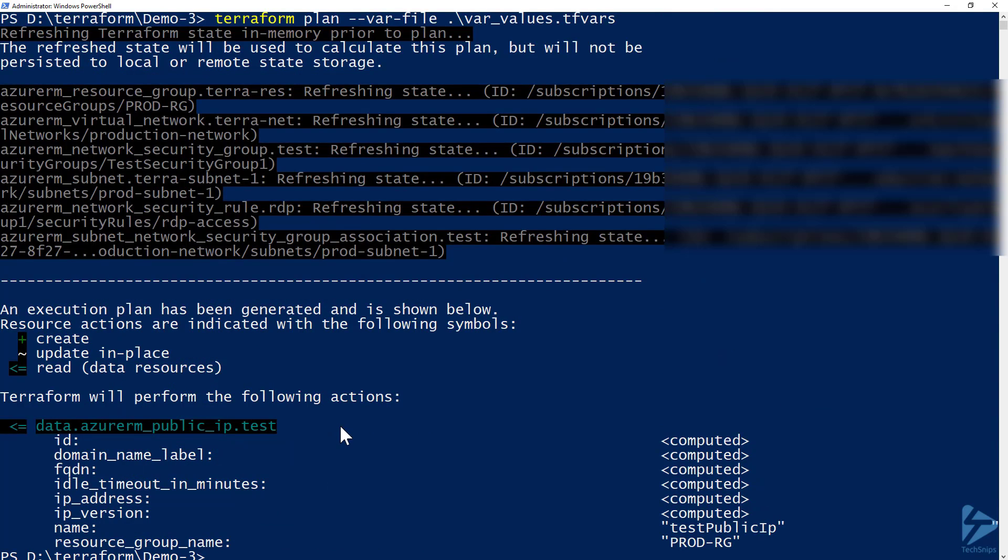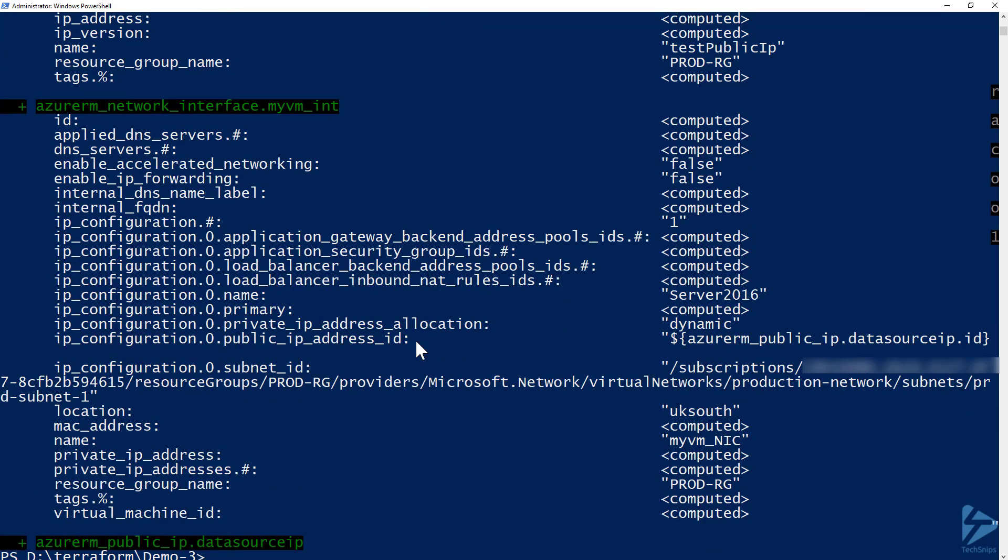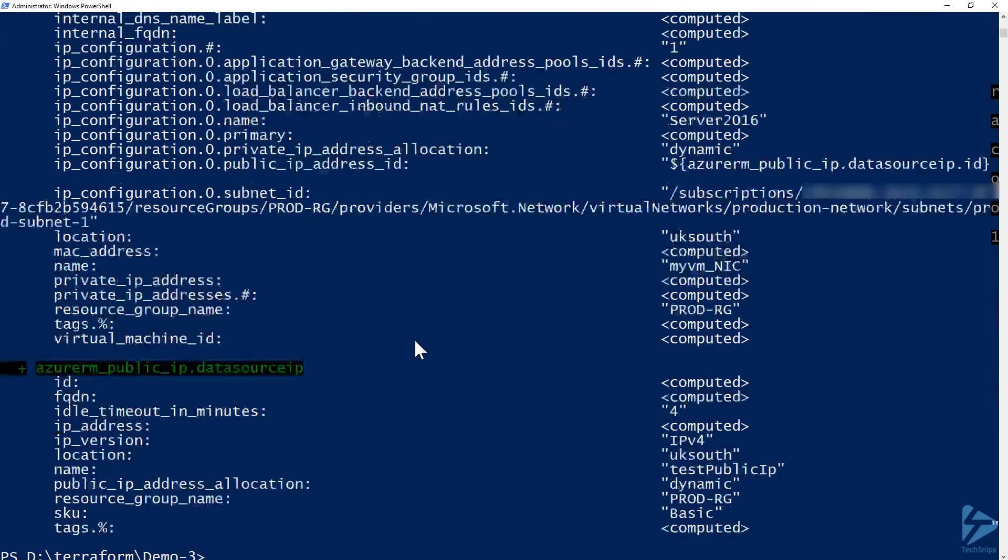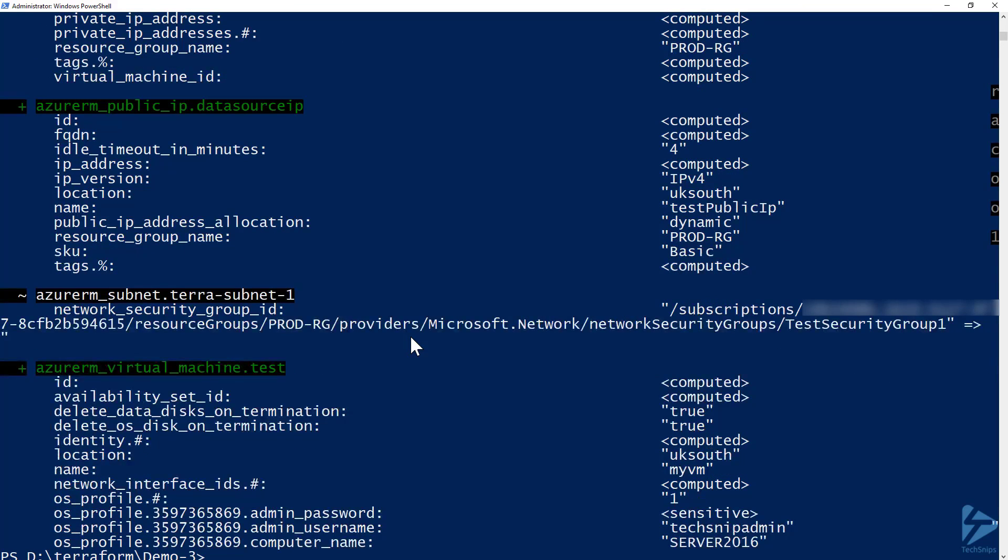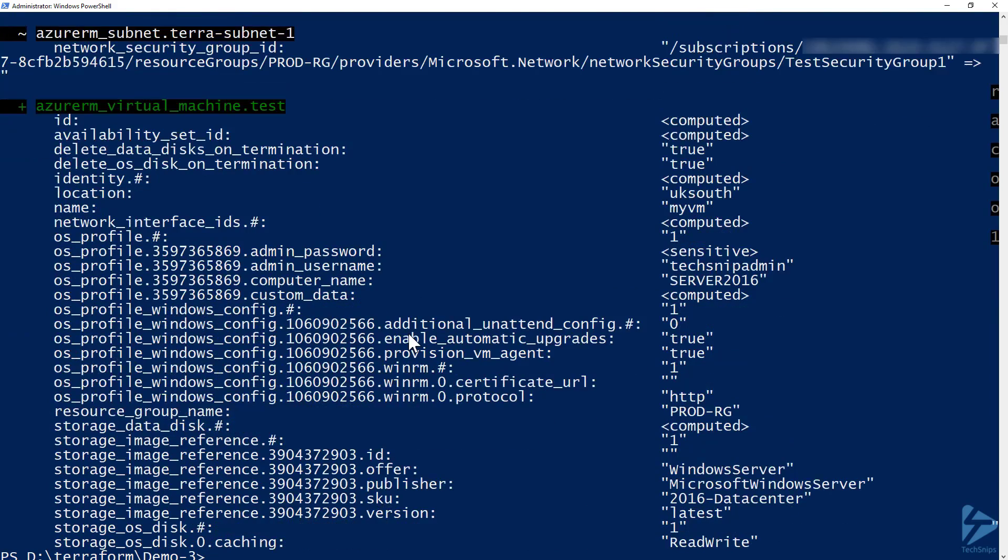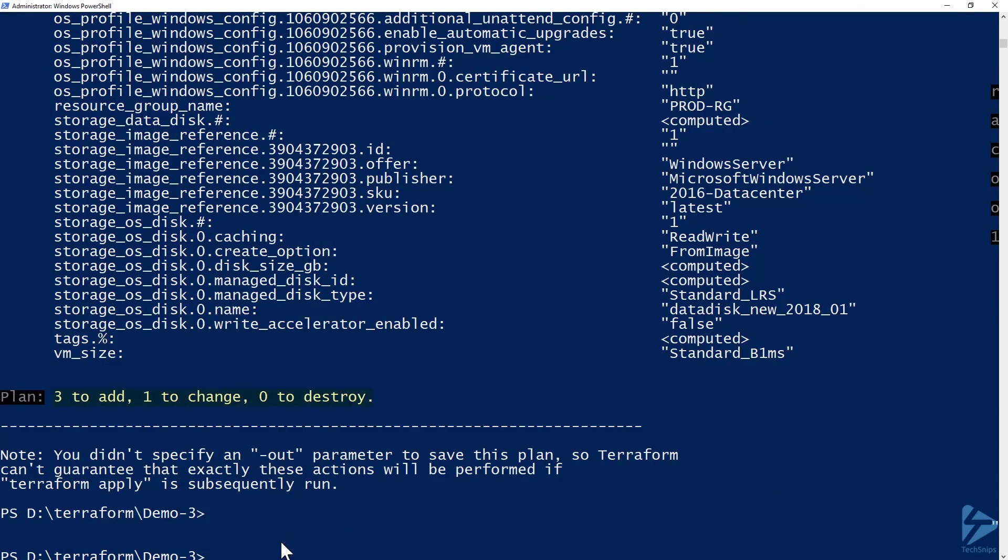There's nothing to be done because we're not changing any of the security groups or networks. As we move down this list you'll see that we have command for read and that's read a data resource and so that's to retrieve the public IP. We have the block for our network interface where we haven't chosen an option or given that option a setting, it is actually calculated at runtime. So there you see the block for our virtual machine and at the bottom you'll see that we've got three to add, one to change.